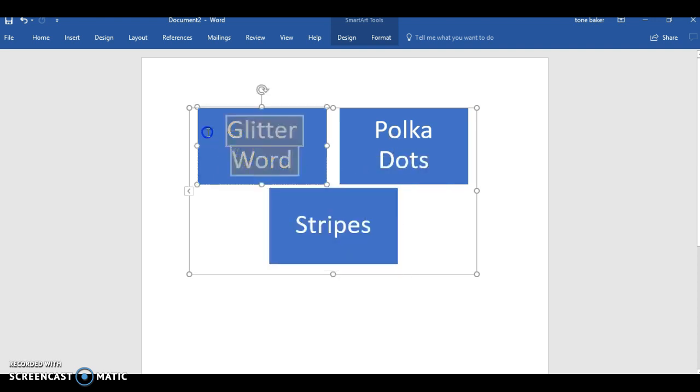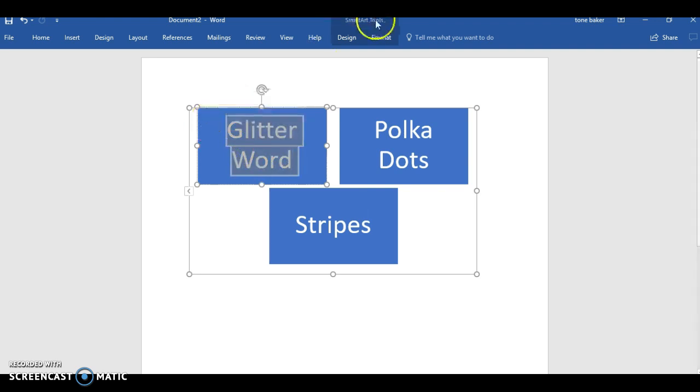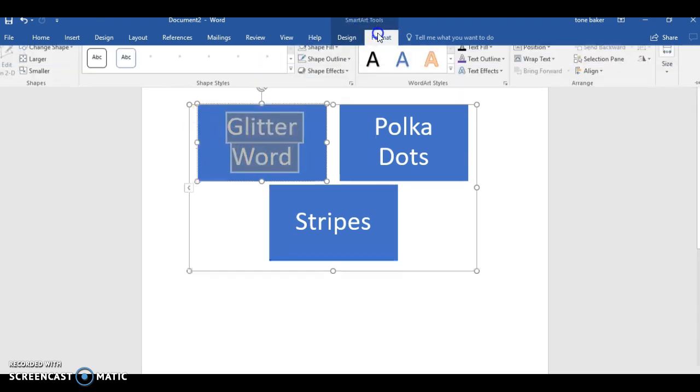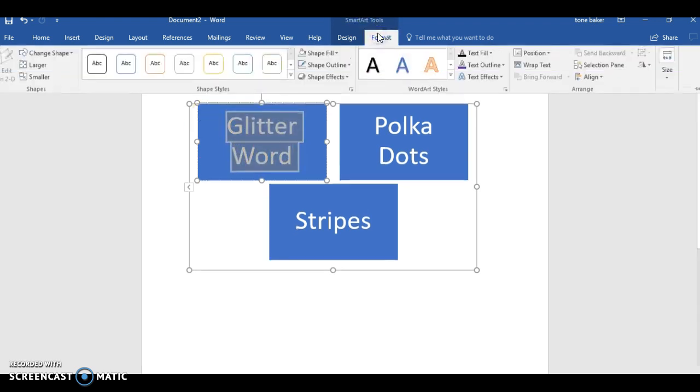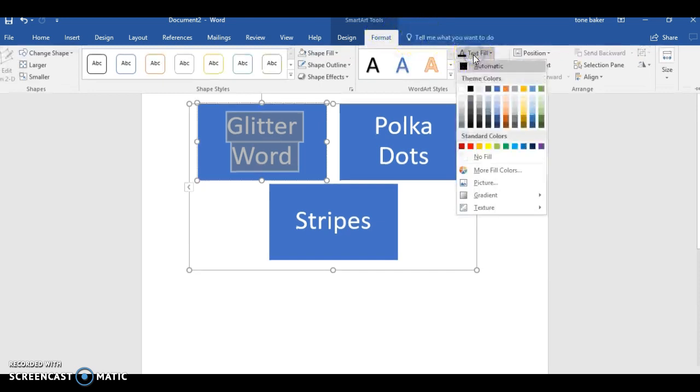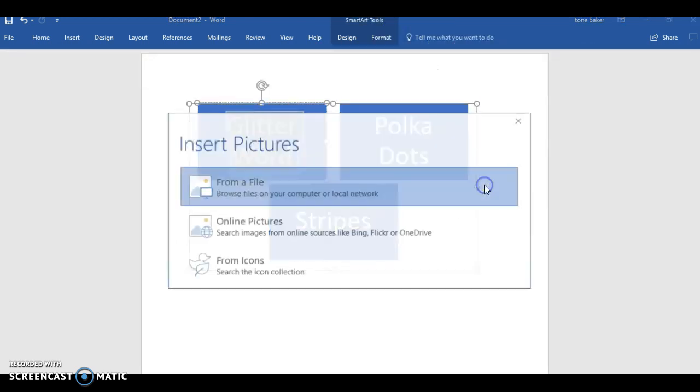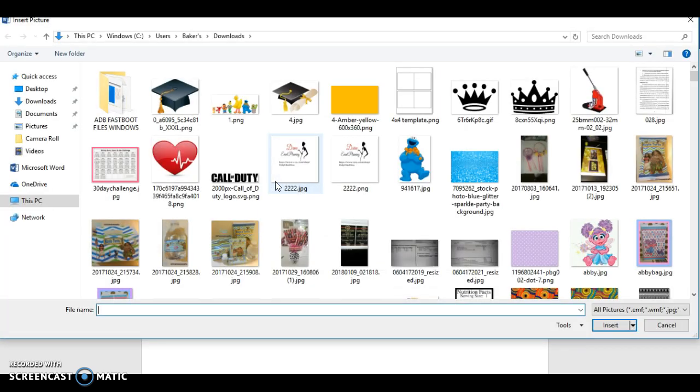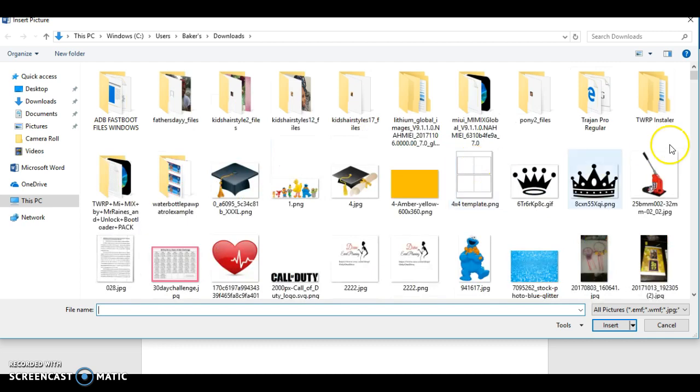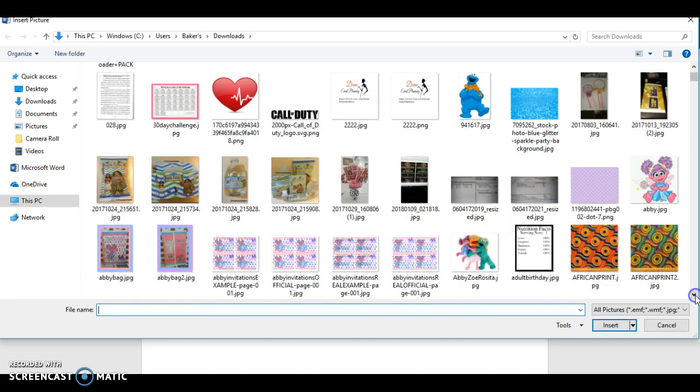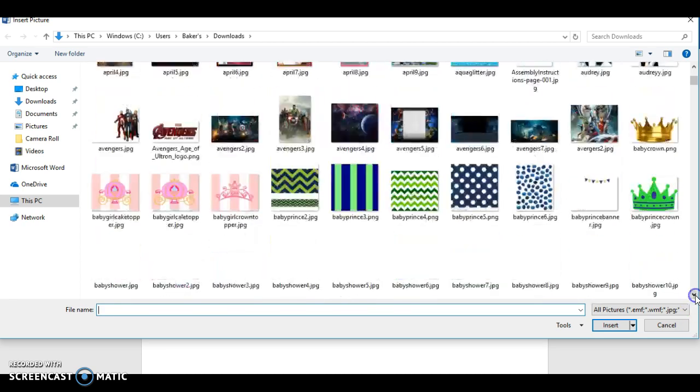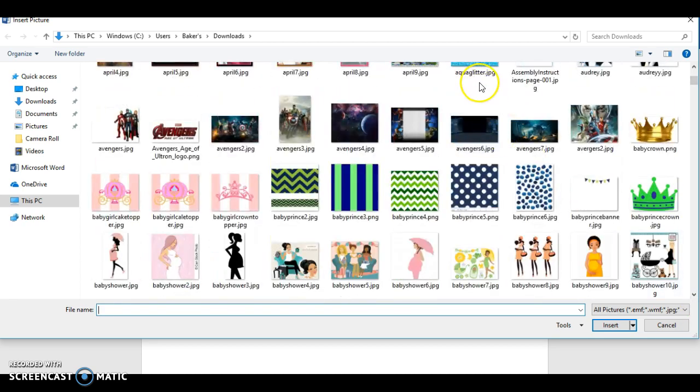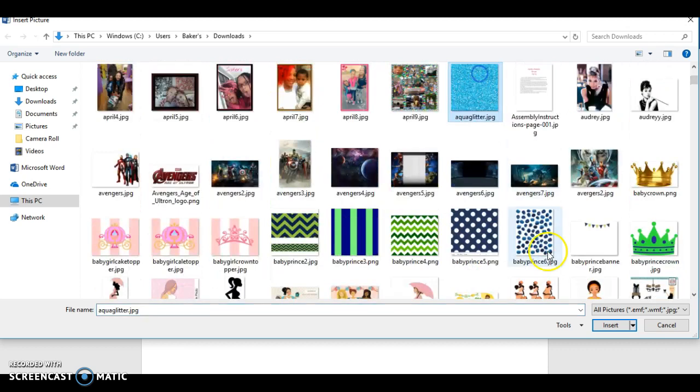So let's get into this. So first of course you highlight your word and go to Format and it's back to text field. And right now you can see picture is now there. You can now add a picture to the word. So of course all you need is a glitter picture.